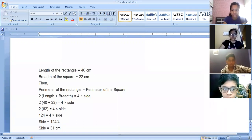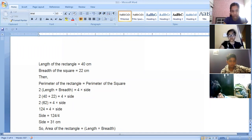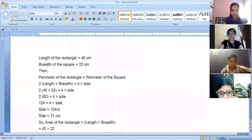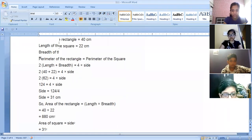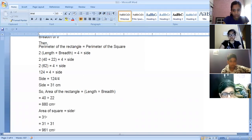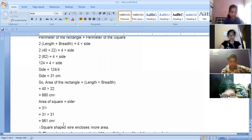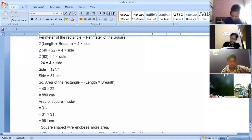The side of the square is 31 centimeters. Now we find the areas. Area of the rectangle is length into breadth: 40 into 22 equals 880 centimeter square. Area of the square is side squared: 31 squared equals 961 centimeter square. The square shape encloses more area because 961 is greater than 880 centimeter square.